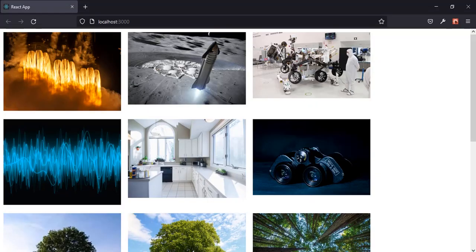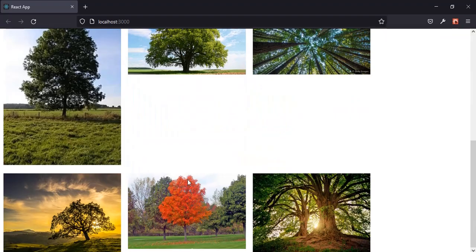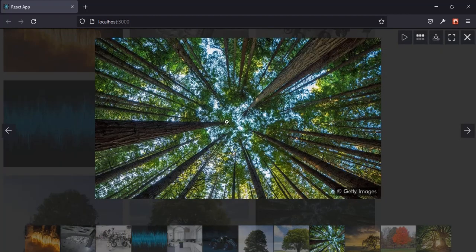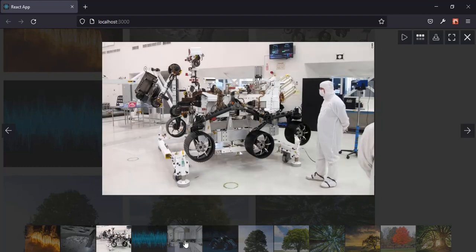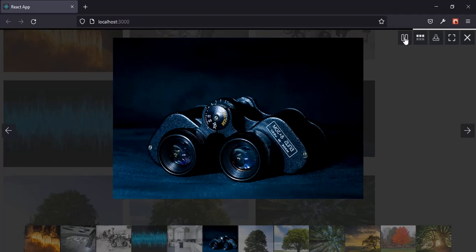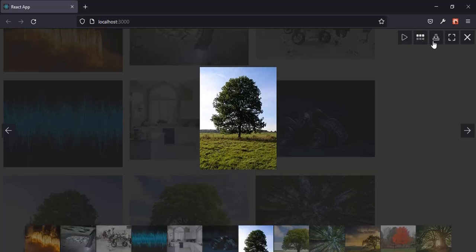Hi everyone, welcome to my channel, I'm Paul. In this tutorial I'm going to be showing you how to integrate React Lightbox Gallery in your project. If you have a gallery like this, when you click on any of the images listed in the gallery, you can see the React Lightbox Gallery returns a scrollable thumbnail. You can use it to change images, do a slideshow, and hide the thumbnails.